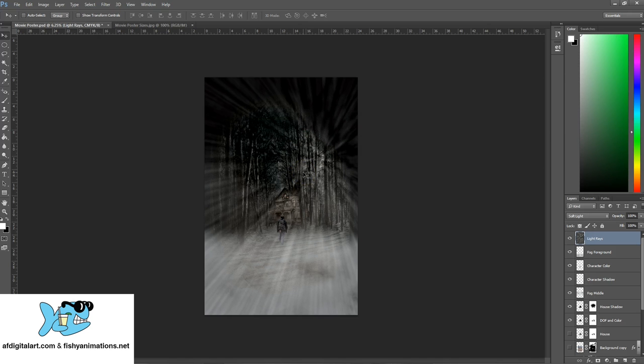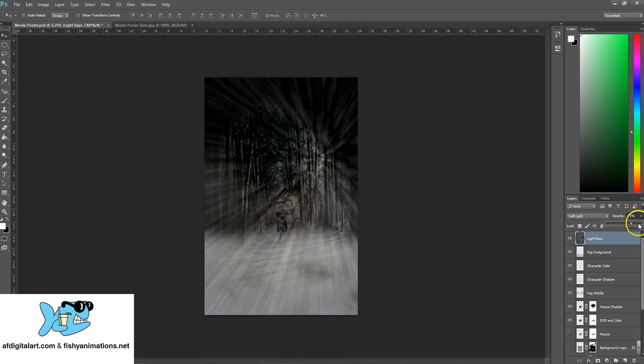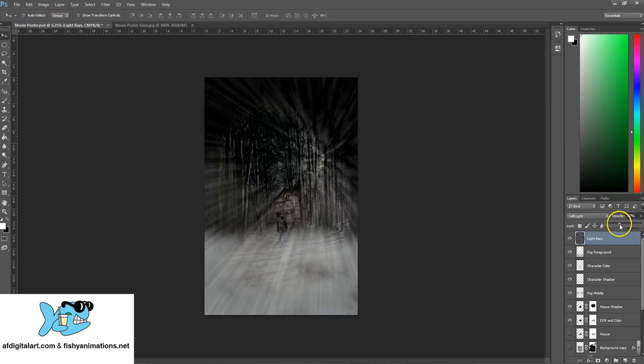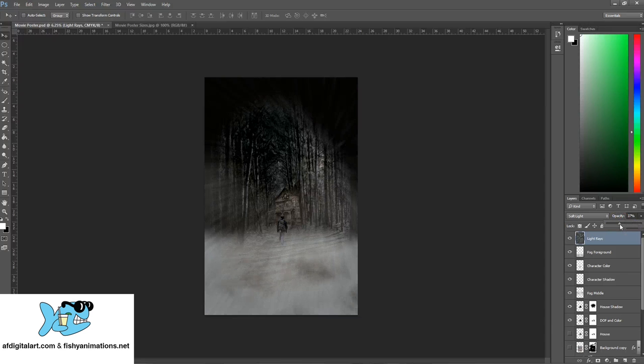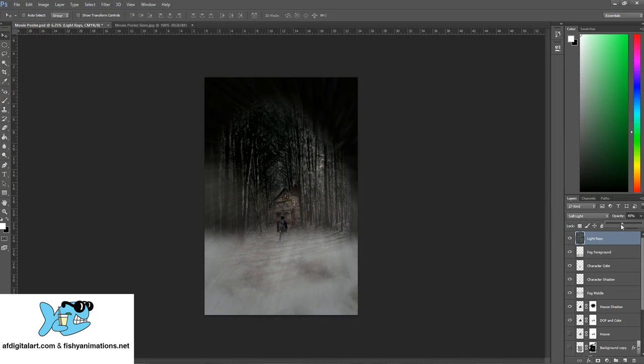Then I can go in and lower the opacity, right here. Drop the opacity down on those light rays to minimize it just a little bit but kind of still create the effect. That looks good.